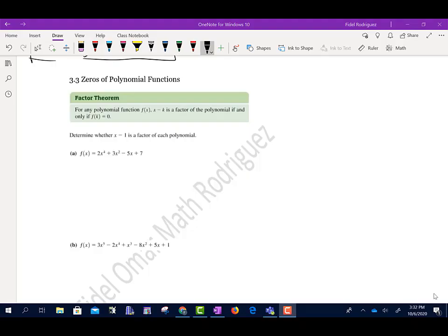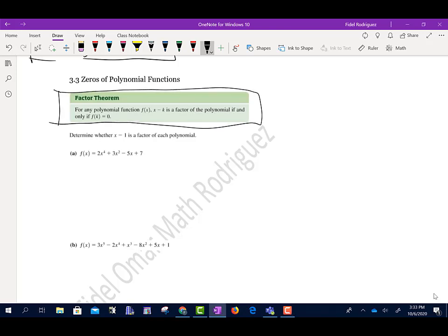Section 3.3 talks about zeros of polynomial functions. The first thing we have here is something called the Factor Theorem. The Factor Theorem says: for any polynomial function f of x, x minus k is a factor of the polynomial if and only if f of k equals zero.